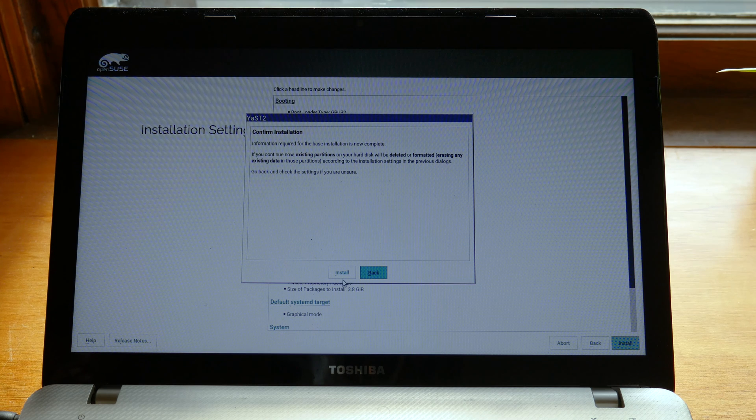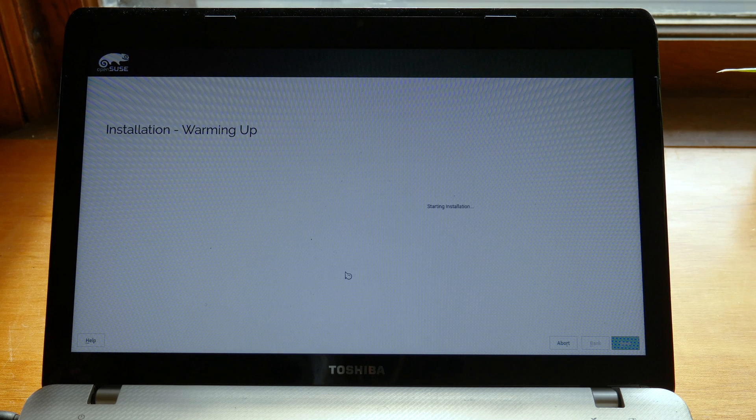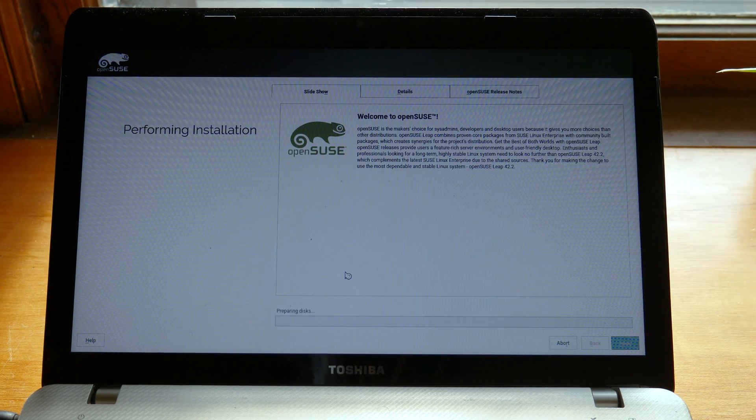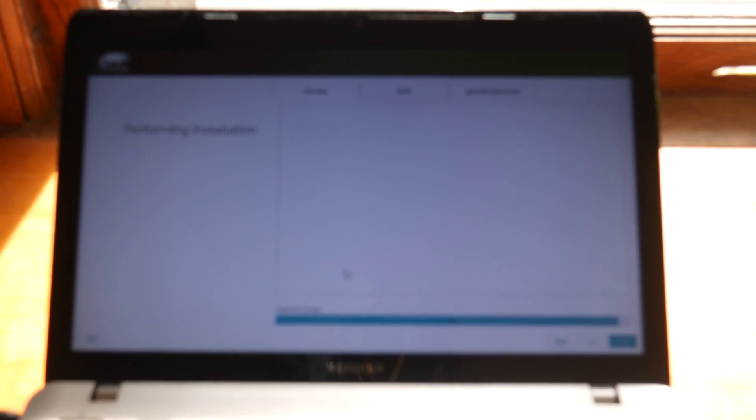This will probably take 15 to 30 minutes depending on your computer and what you're installing so just sit back and relax while it installs the software.